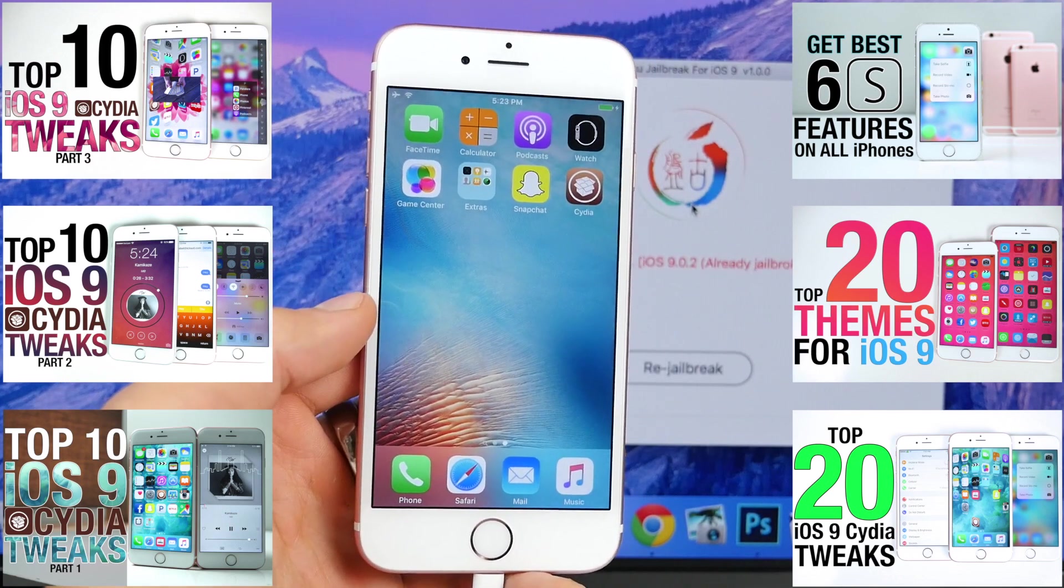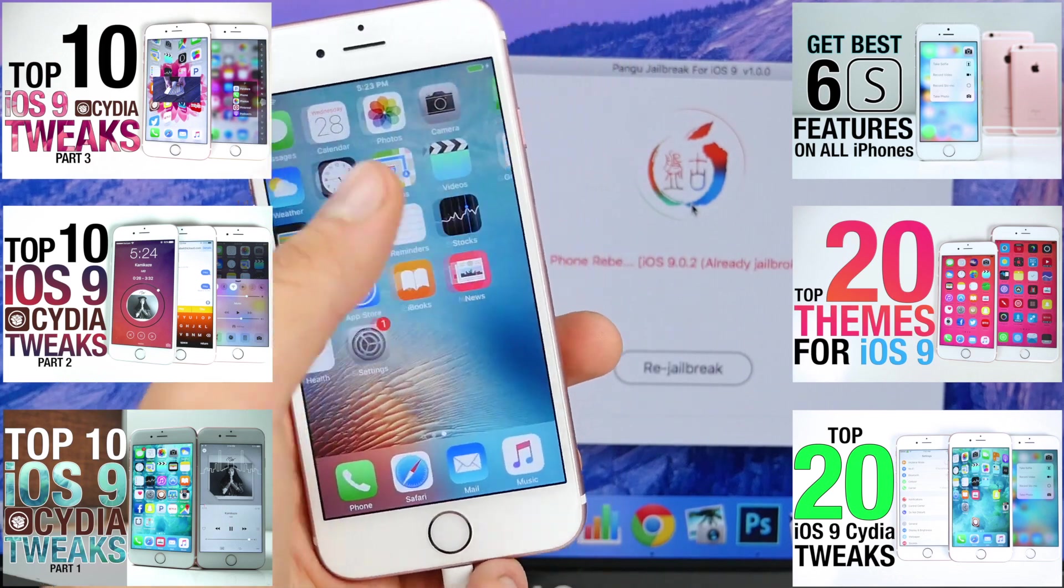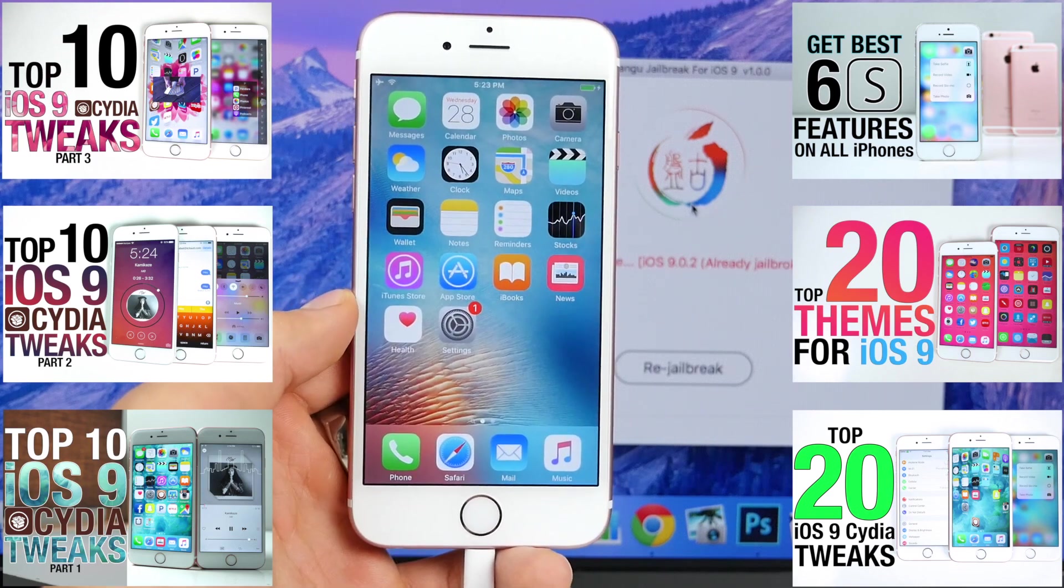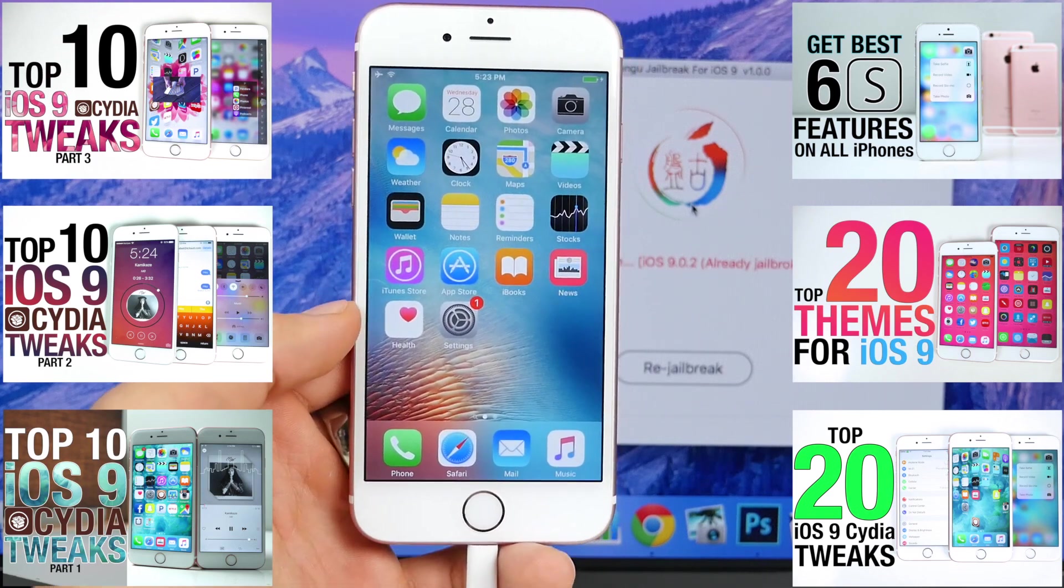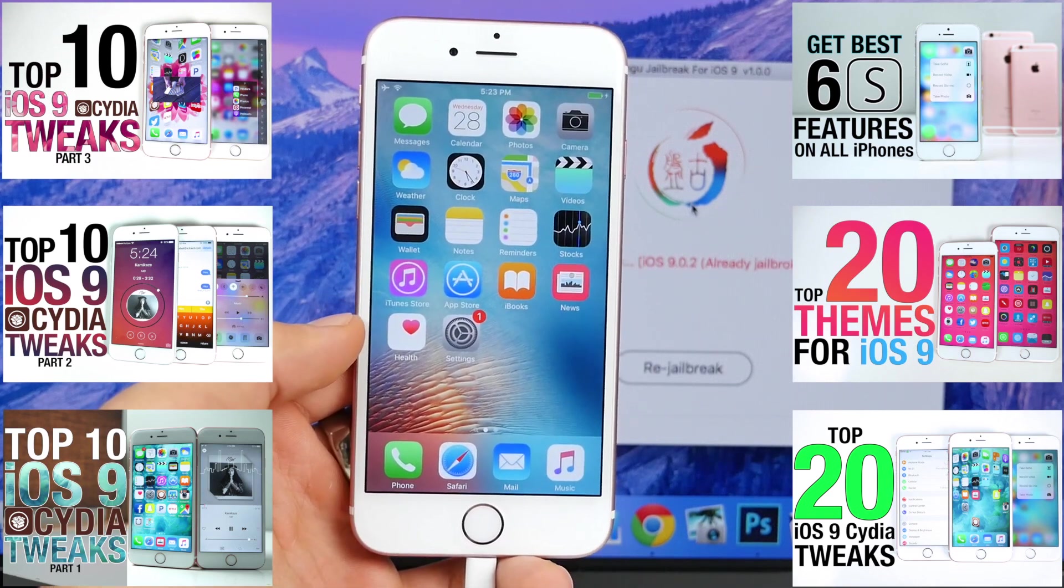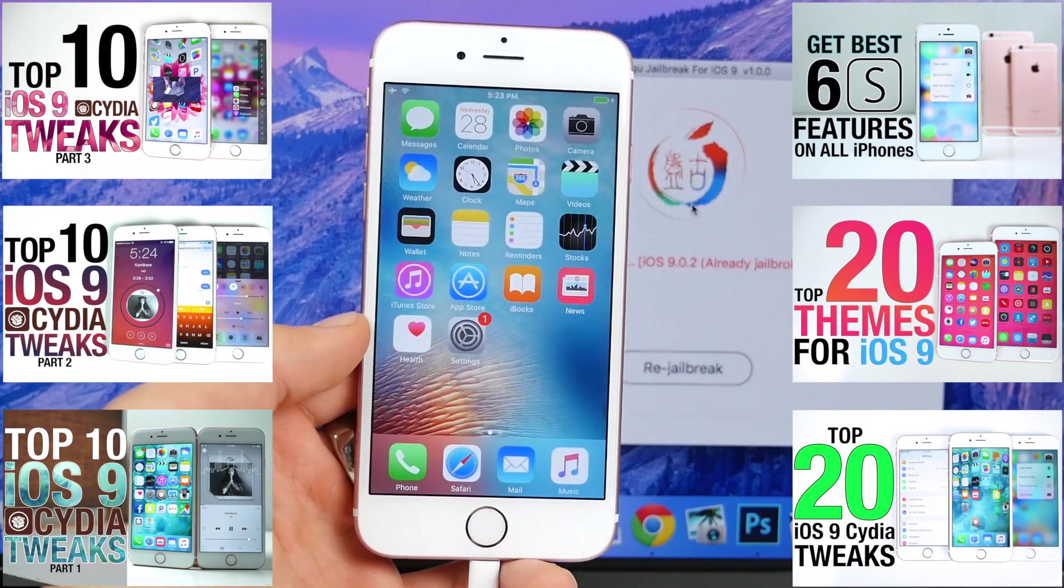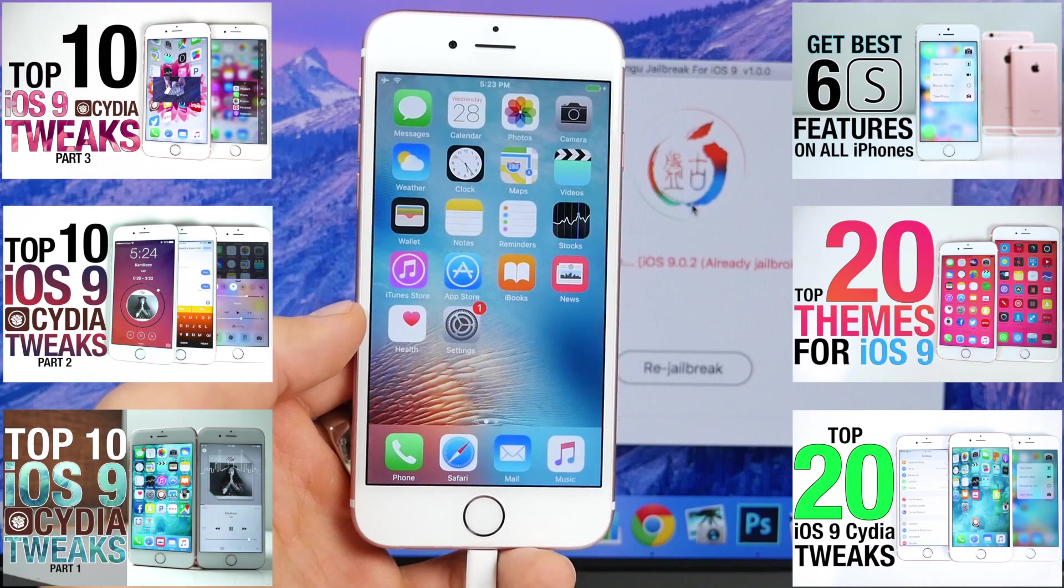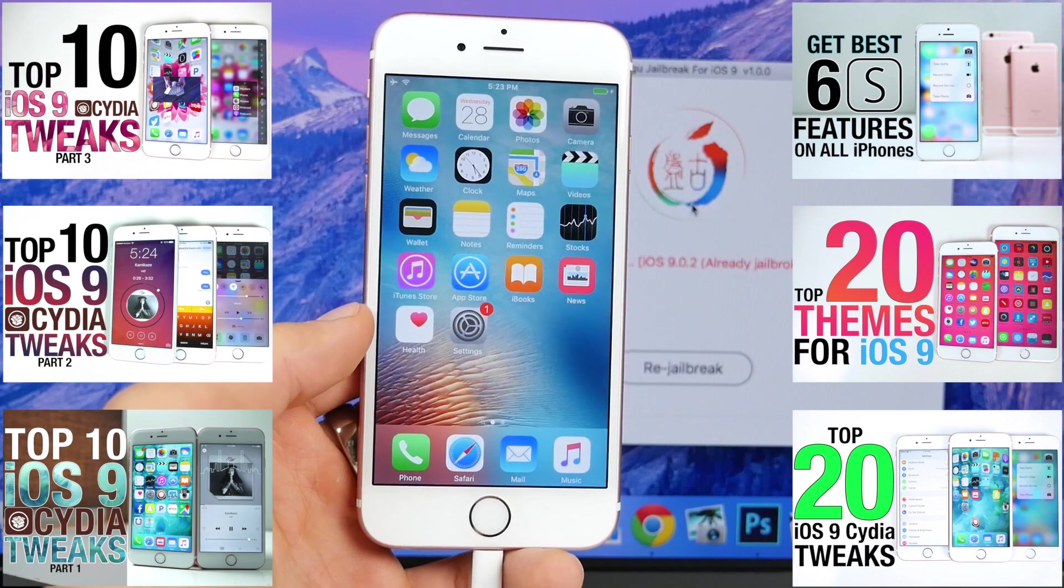I post many videos, so be sure to check those out. Anyways guys, enjoy the iOS 9 jailbreak after jailbreaking with Mac on any device. Have a great day and stay tuned for many more tweaks. Peace.